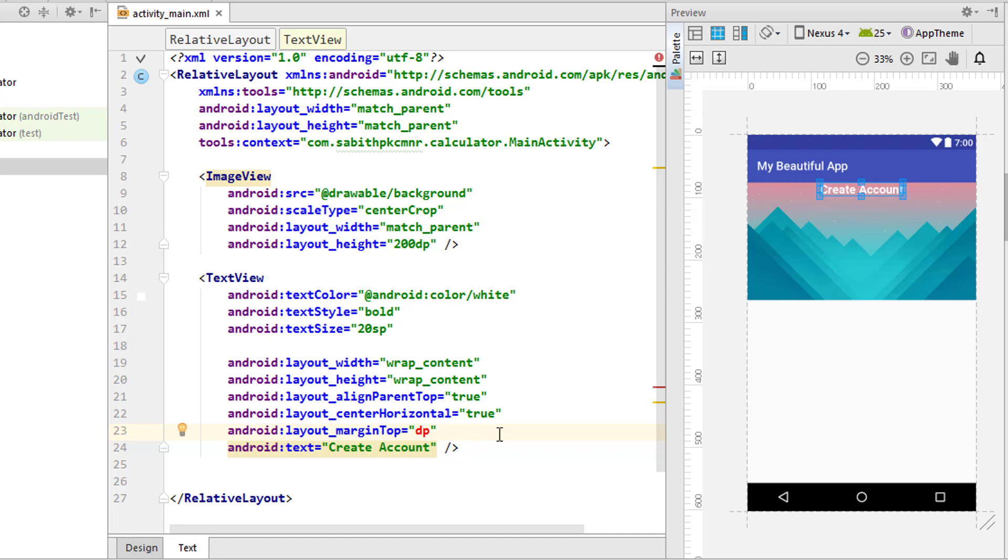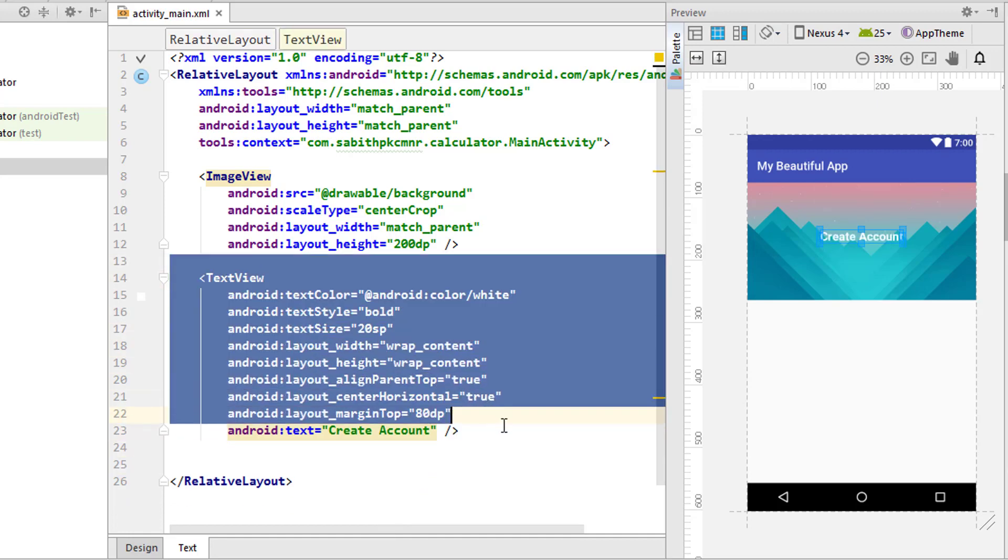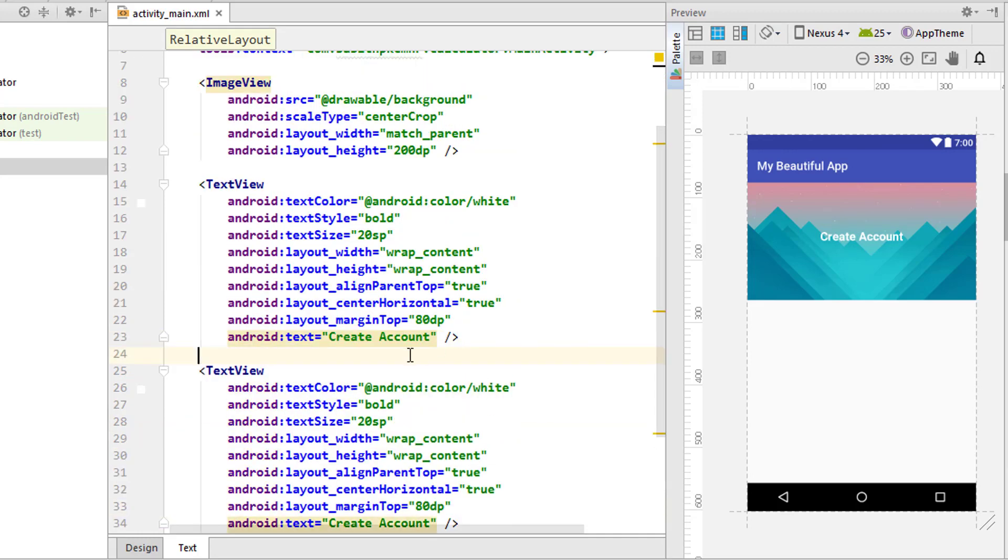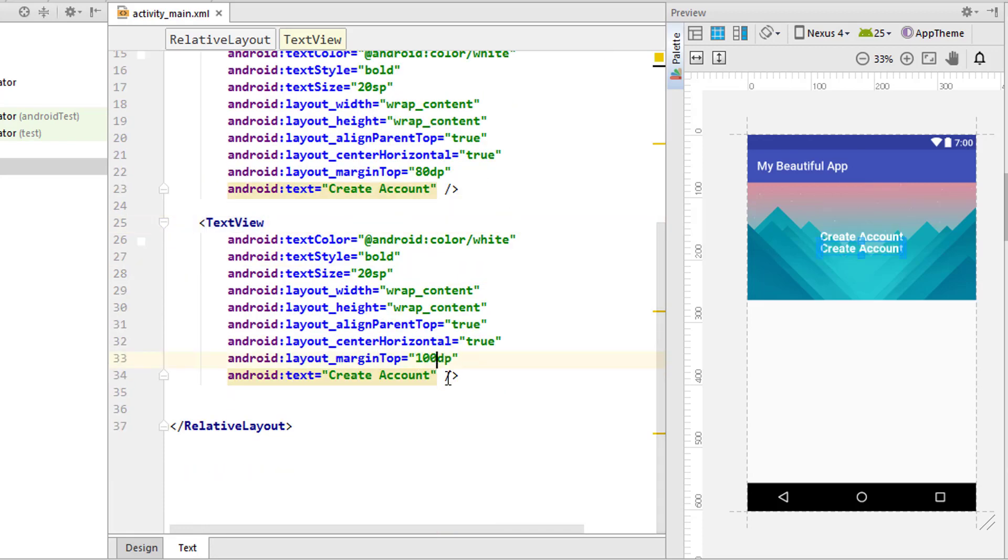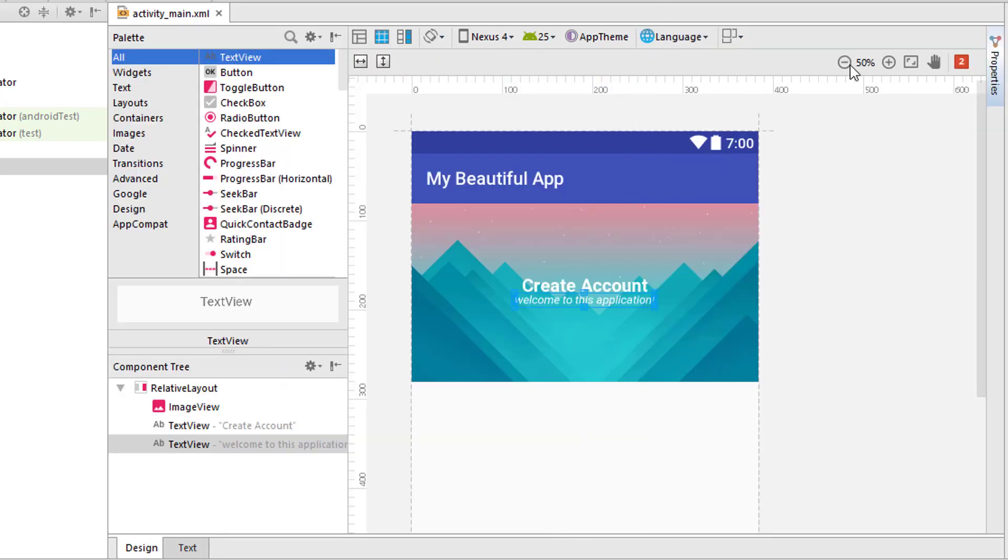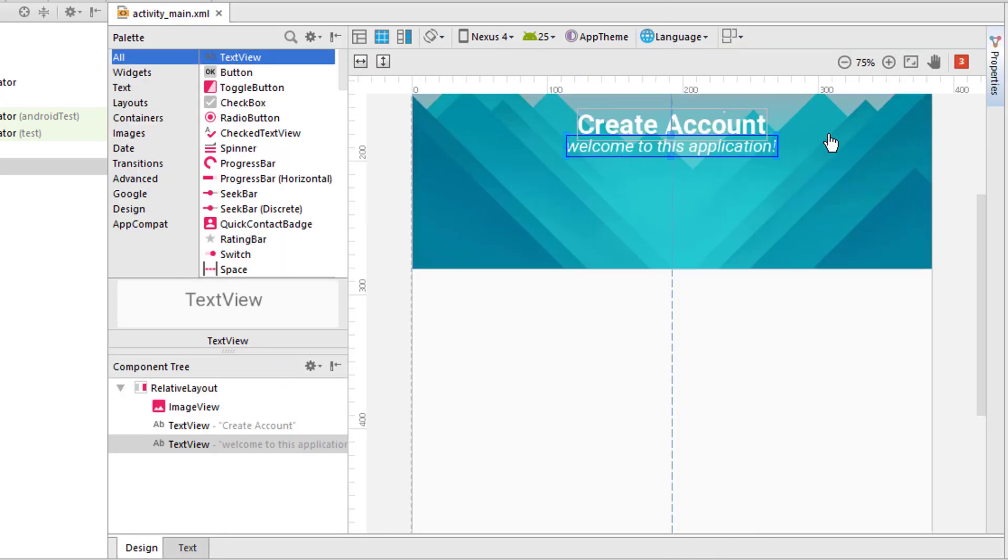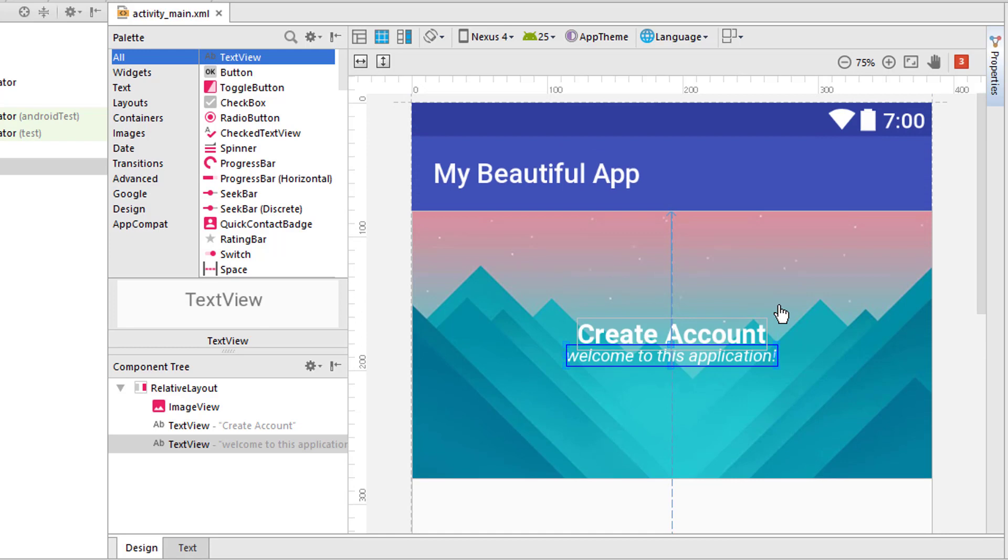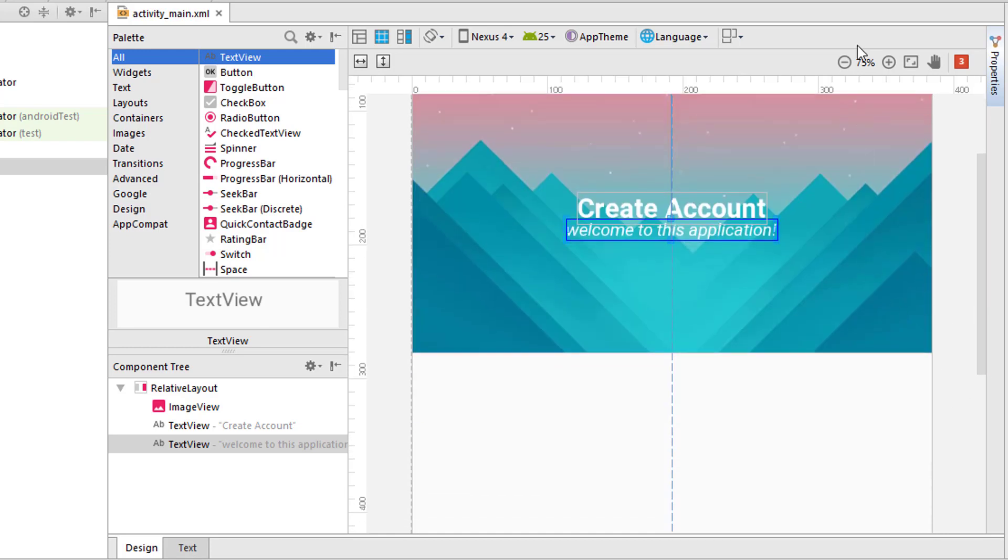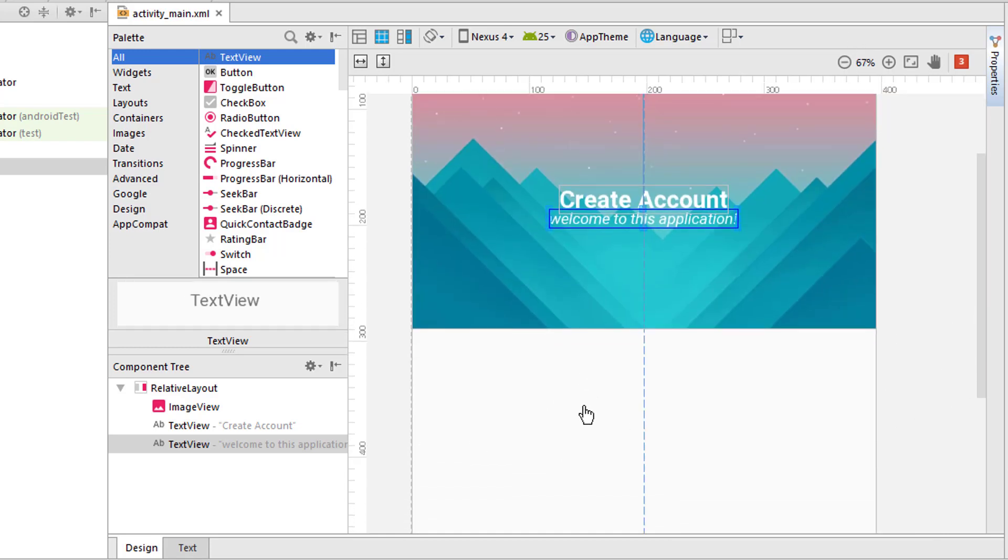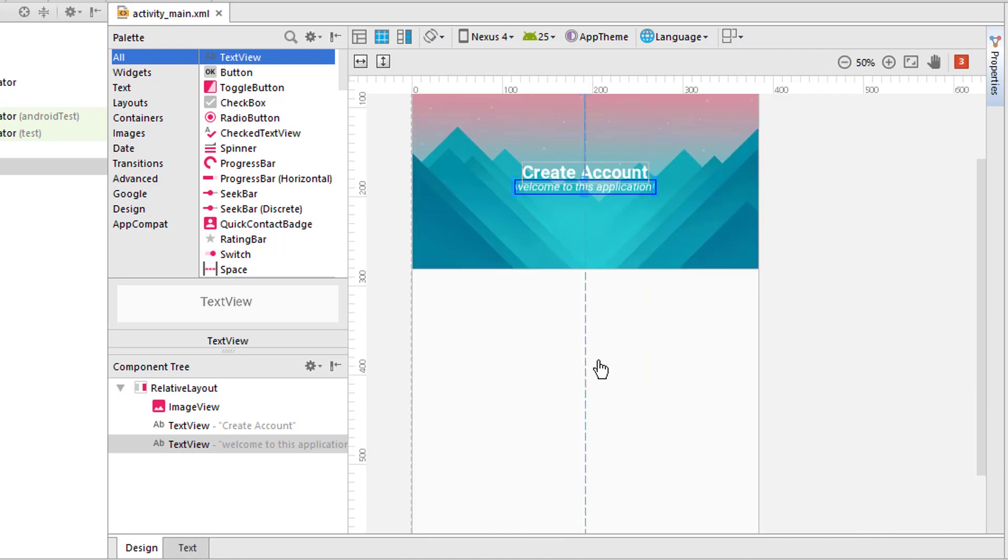Android text color to white, android text style to bold. I have some idea in my mind so I'm just doing that. I'm going to change this to Create Account.